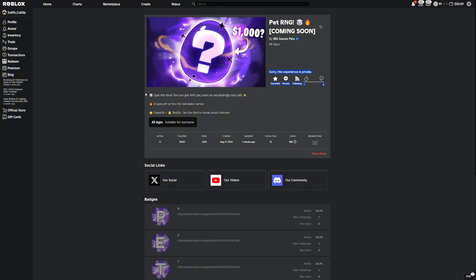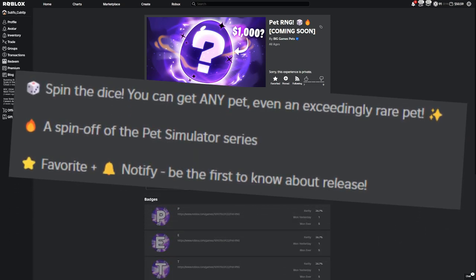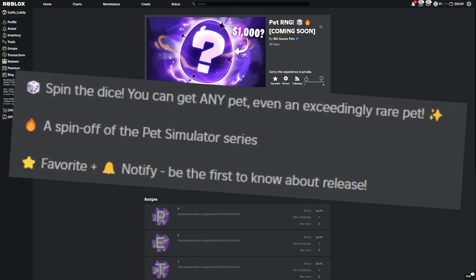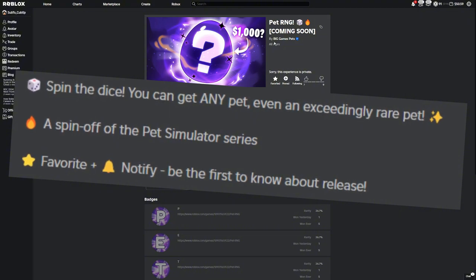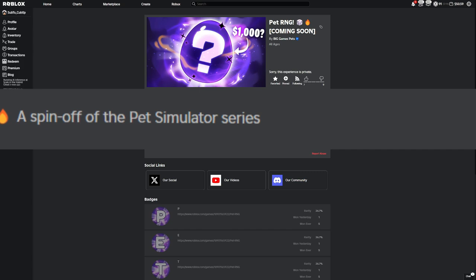As you can see, it no longer says snake eyes. We actually have a new description and it says spin the dice, you can get any pet, even an exceedingly rare pet. So I mean this is literally what an RNG game is.